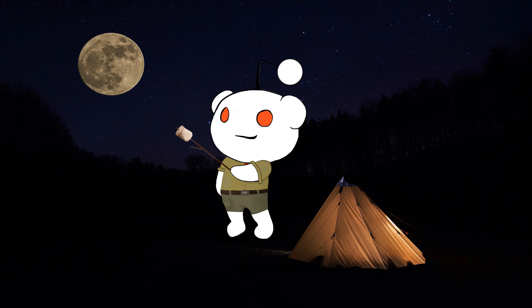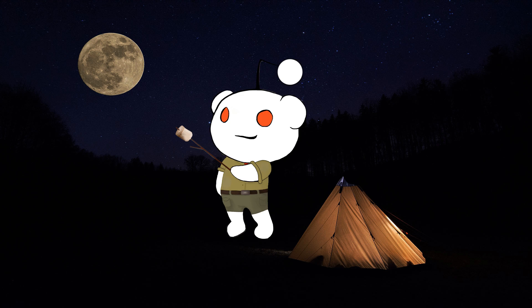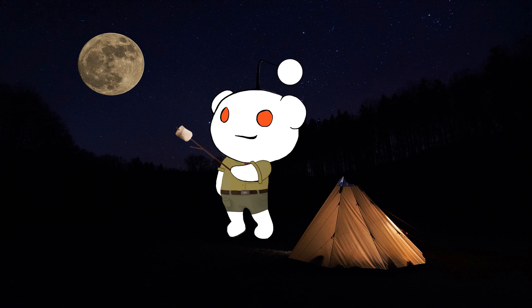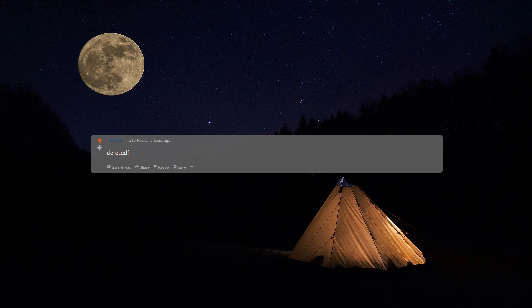Debt. Spinning rims on cars. Toxic, unsustainable consumer debt that they will never be able to repay, no matter how many hours they work. Payday loans. Delete it.